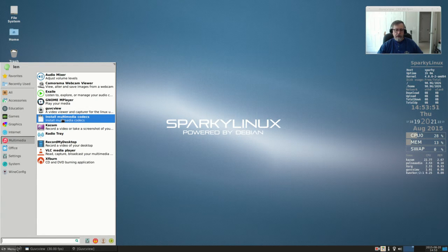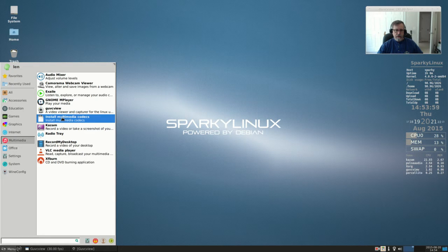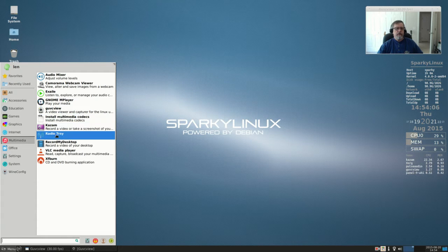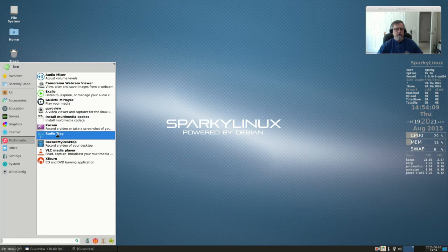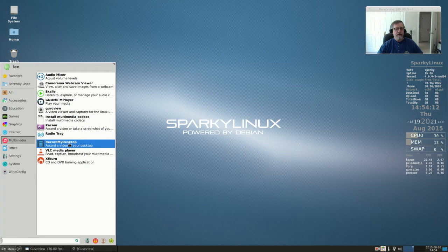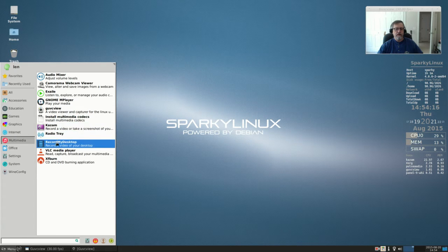and Sparky automatically installs all of the multimedia codecs within Linux, so it saves you from having to hunt each of them down. I downloaded Kazam, Radio Tray - evidently an internet radio program - Record My Desktop - I've never used that but I guess it's similar to Kazam. I usually use Simple Screen Recorder.